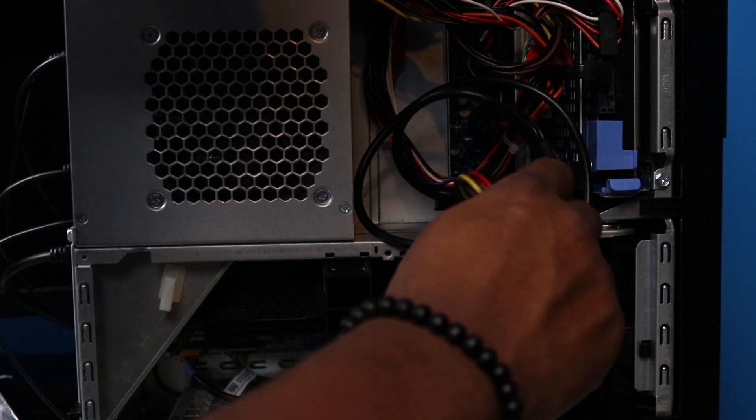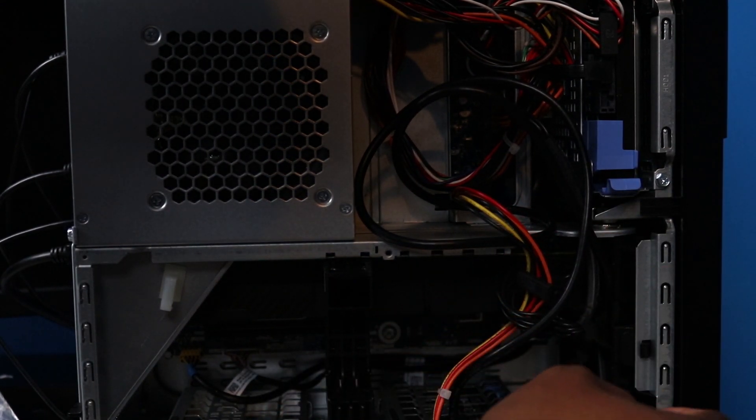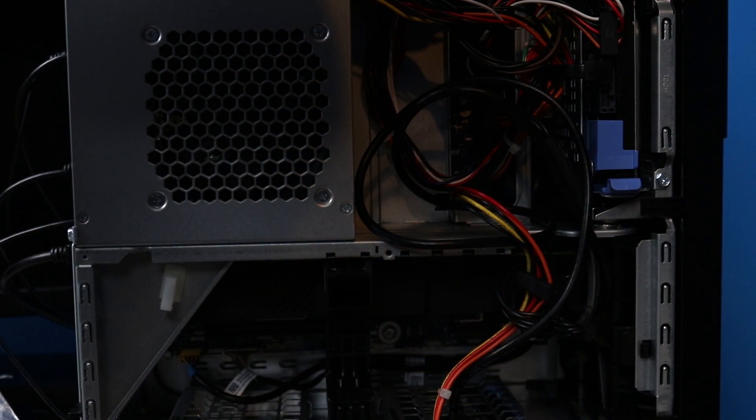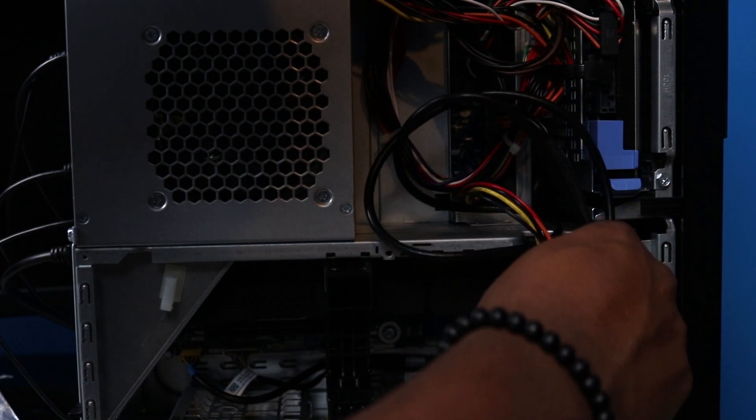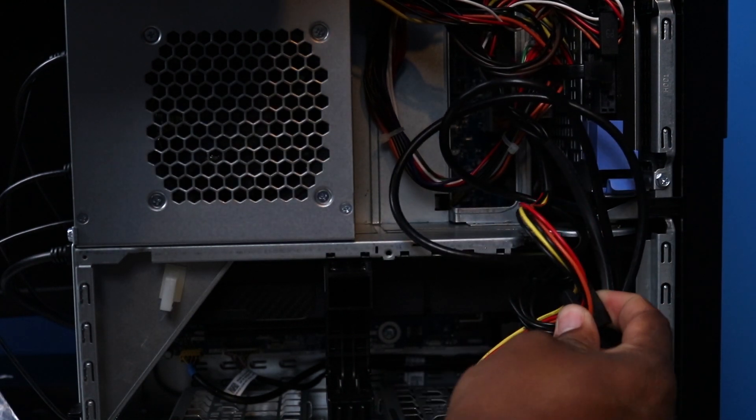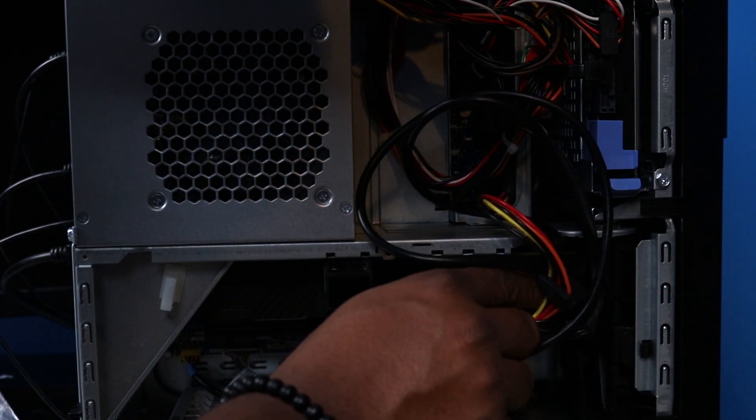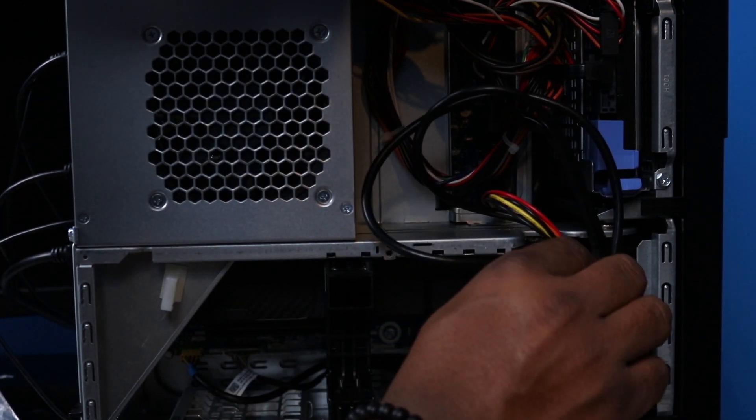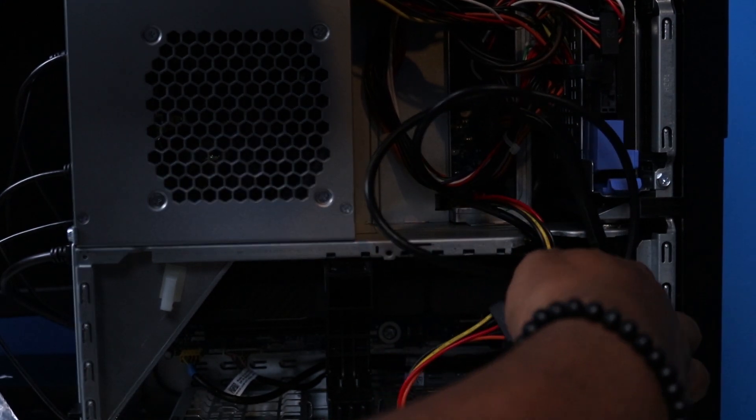All right guys so what we're doing now, we are actually about to go ahead and unplug the power from the graphics card and I'm just taking a look at some of the cables, some of the power cables that we have now.